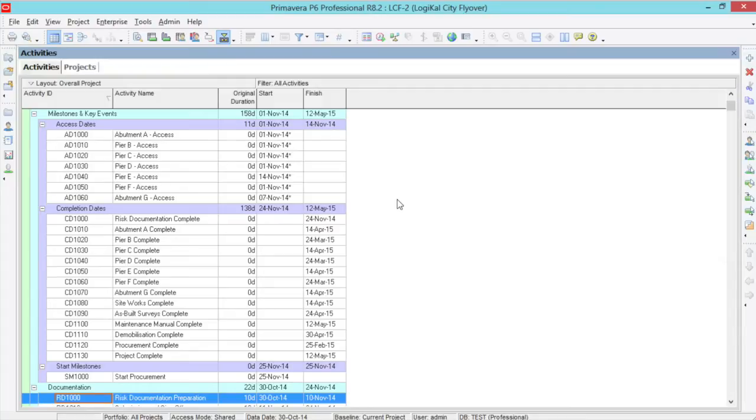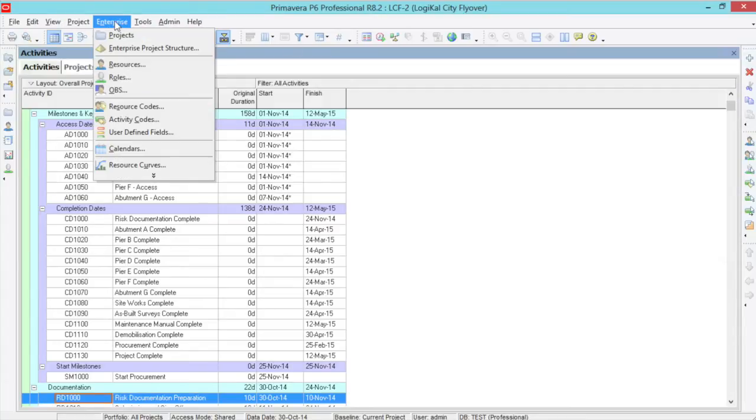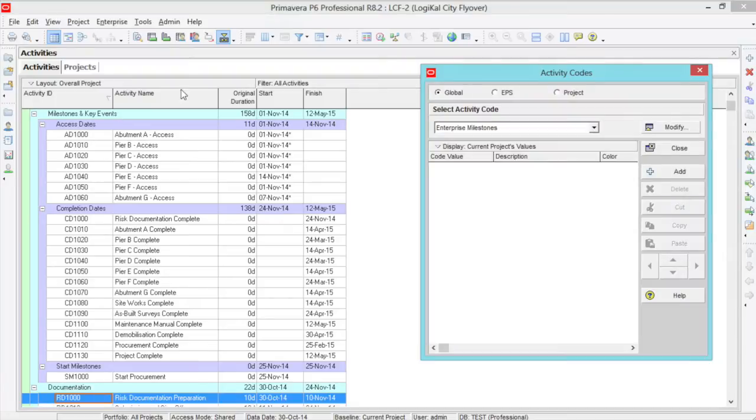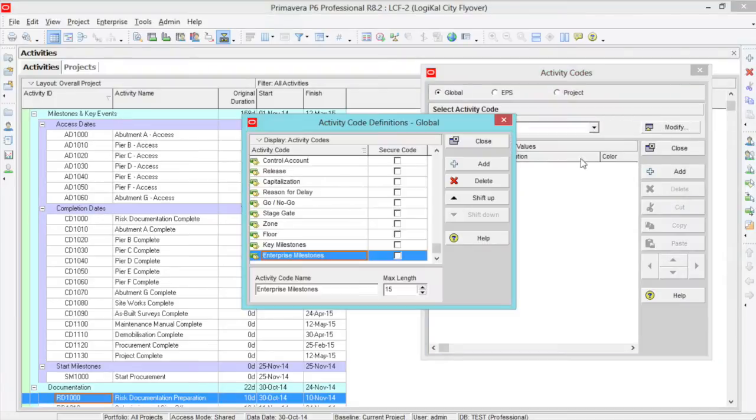How do we do this? Well, first we go to Enterprise, Activity Codes and click Modify.